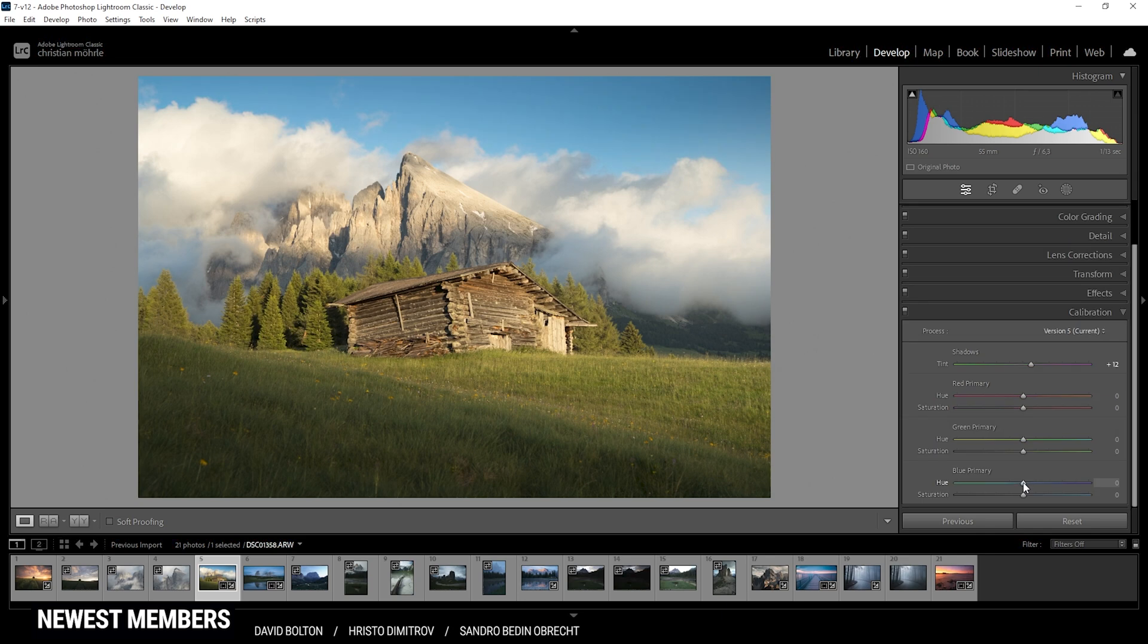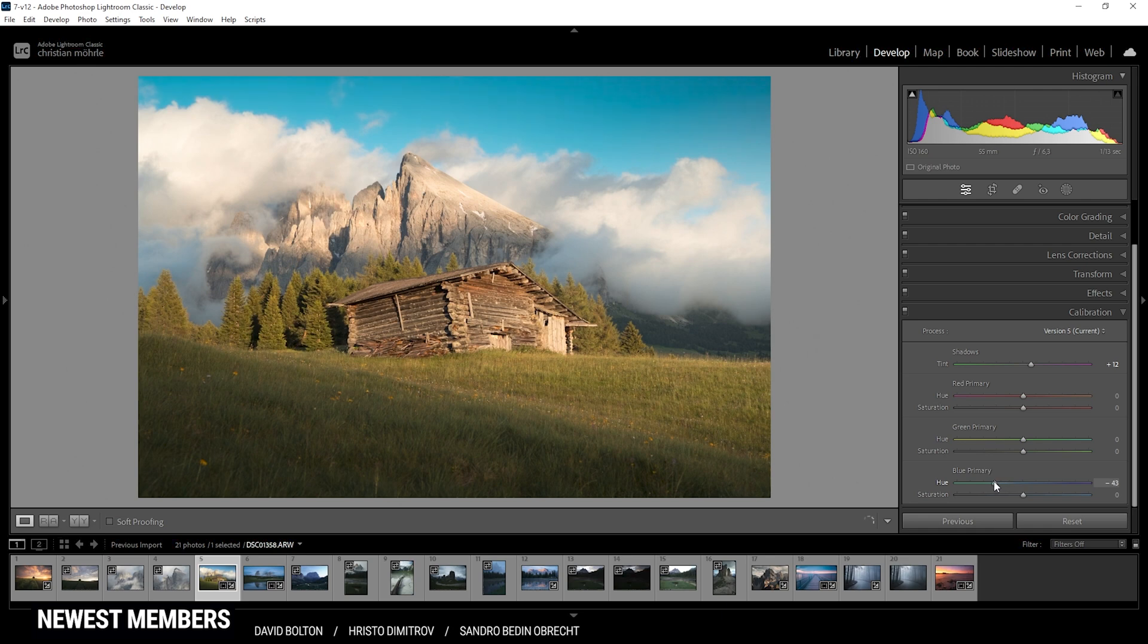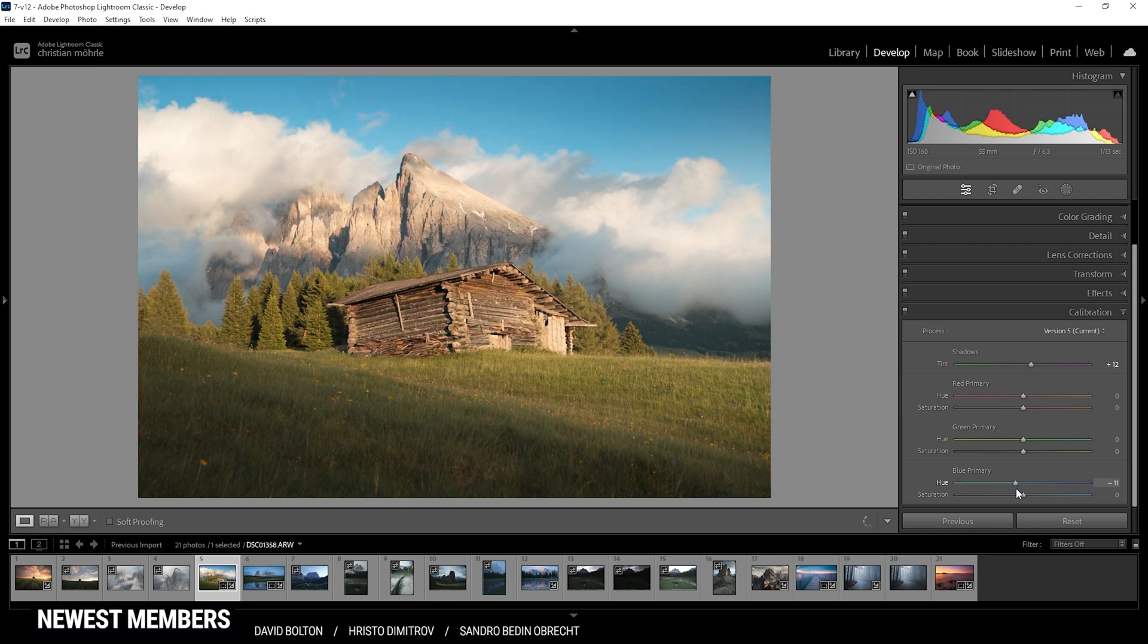But if I change the blue primary hue, not only will the blue areas change, but every color, every pixel that includes the tiniest bit of blue. So pushing the hue will affect the whole image as you can see when pushing this slider around.